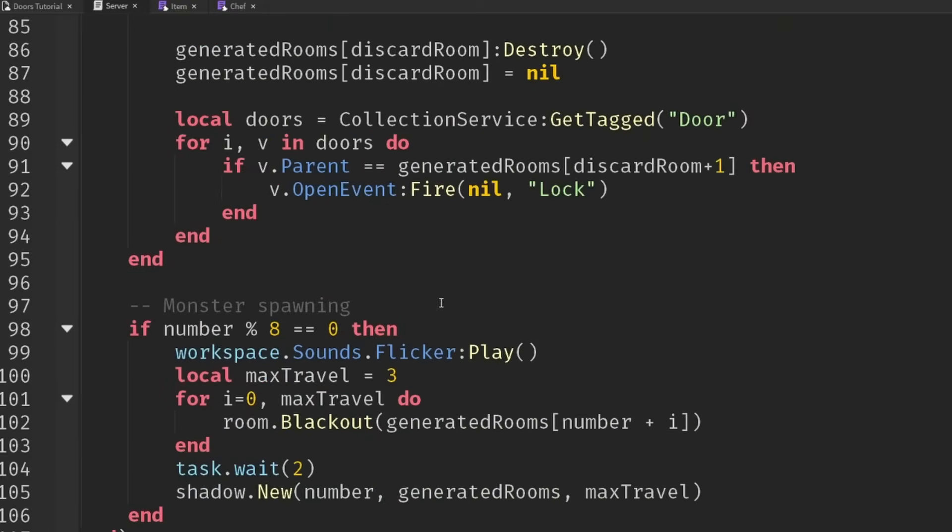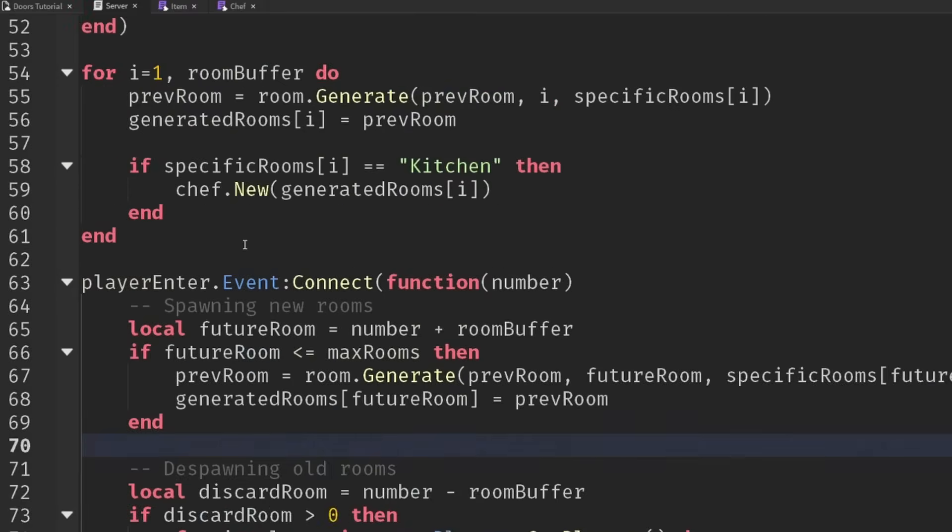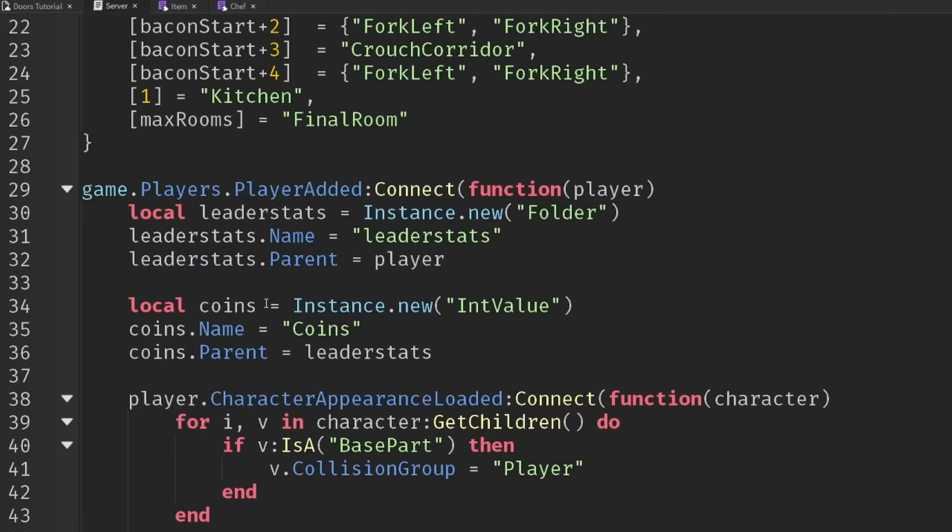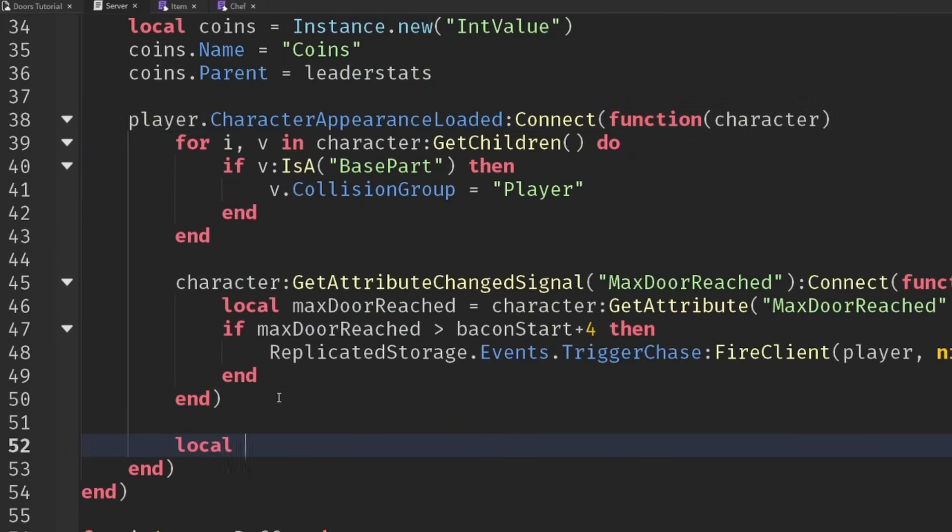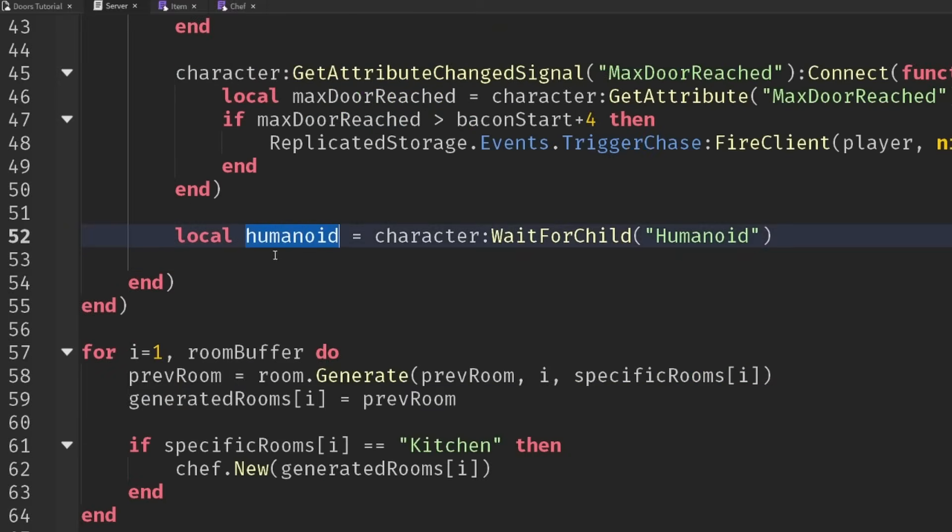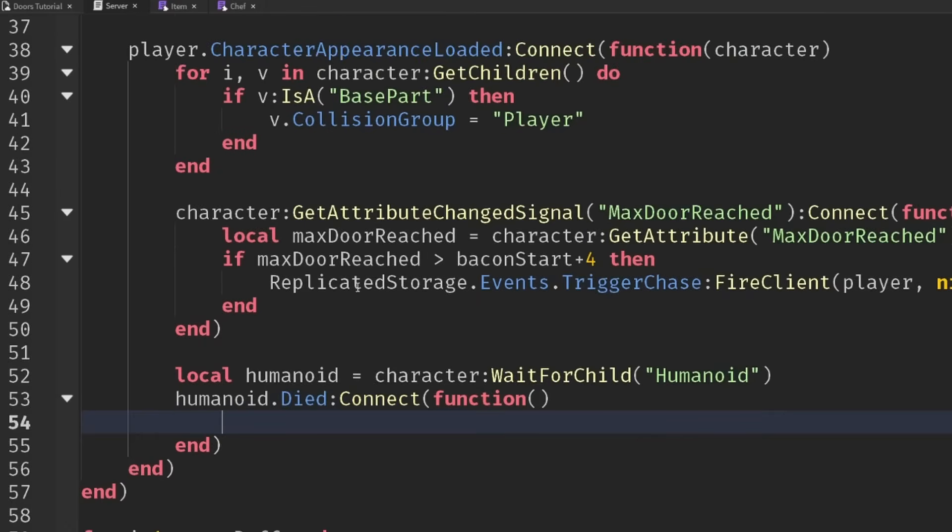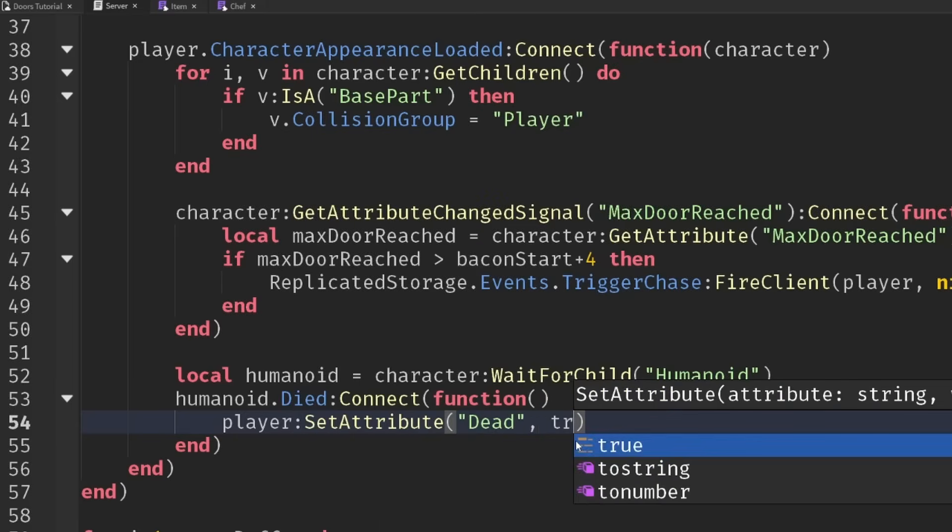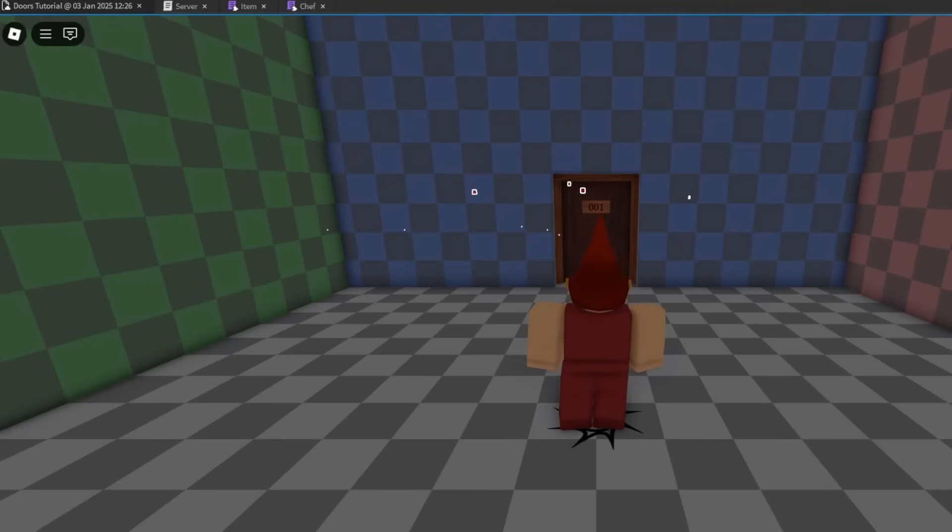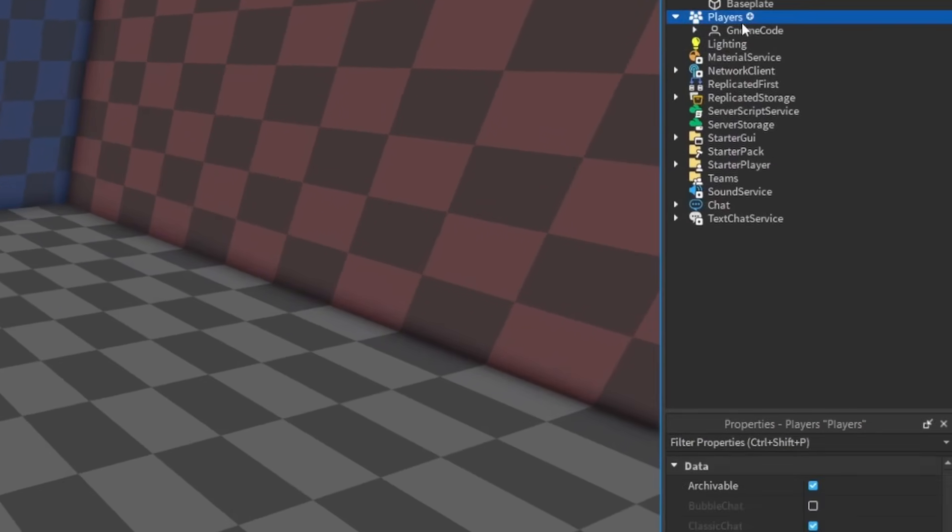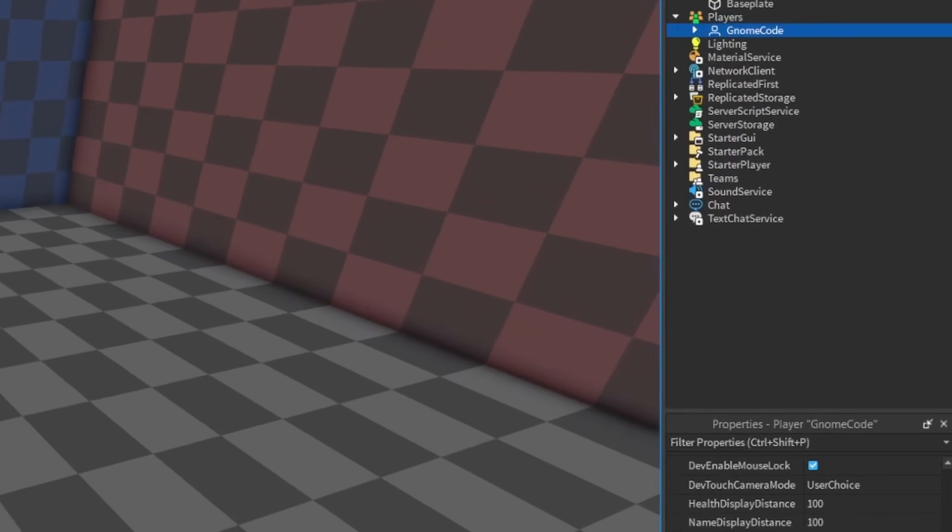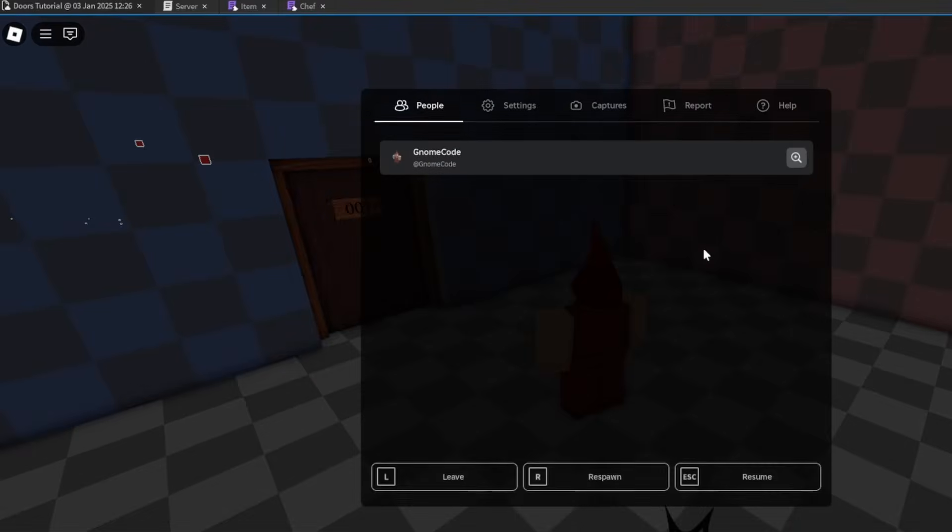When we kill off the player, let's go into our characterAppearanceLoaded and we can grab the humanoid. Humanoid equals character wait for child humanoid. We're going to connect this into a humanoid.died event as well and I'm going to say player:setAttribute dead and add a value of true.